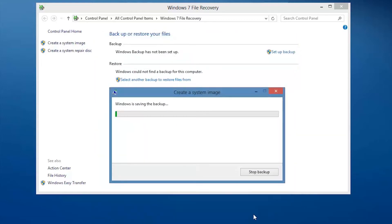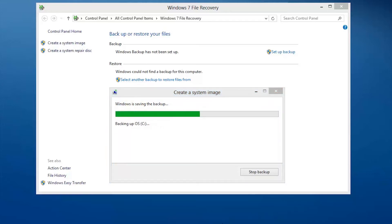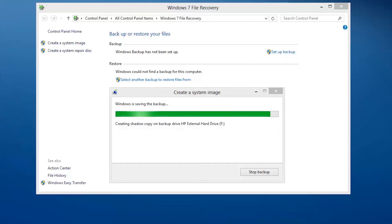Continue to follow the on-screen instructions until the image is complete. Processing time will vary based on how much data you are backing up. Don't disrupt the process even if it takes over an hour to complete.